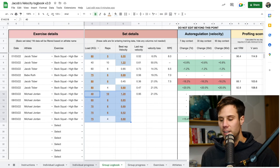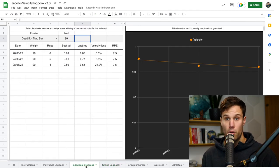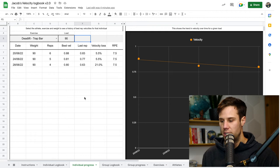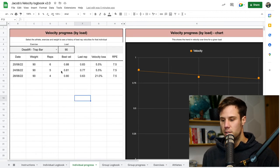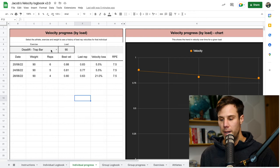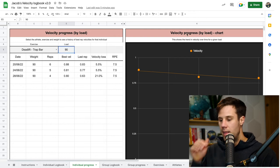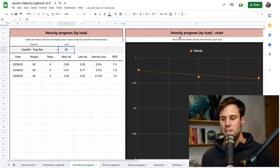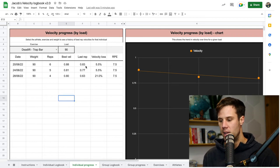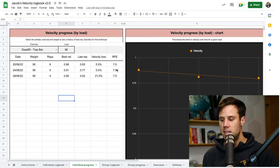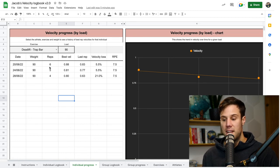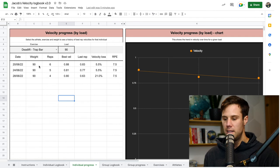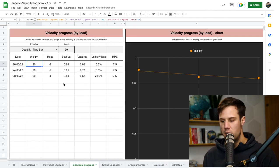So next, we want to look at the individual progress. And again, the group progress is the same as the individual one. We want to look at this progress sheet. On this sheet, we've got two charts. So first, we've got velocity progress by load. So if you pick an exercise and pick a weight, that then fills in the dates and the instances that you've ever performed that exercise and load combination. And you can see all the data for that. The velocity losses, the RPEs, last rep velocity, best rep velocities, and the number of reps you've done. And we've got three sets here for the track bar deadlift on the 20th, the 24th, and the 28th, all at 90 kilos.